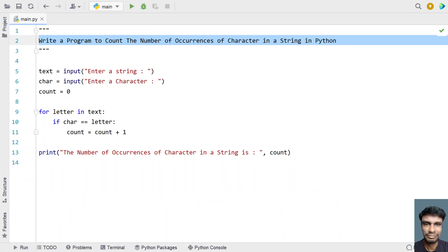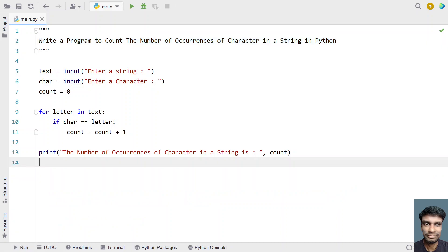So this is a complete Python program to count the number of occurrences of a character in a given string, without using any built-in function. I will give this code in the description of this video. That's it in this video — hope you liked it. Thank you for watching. Bye.